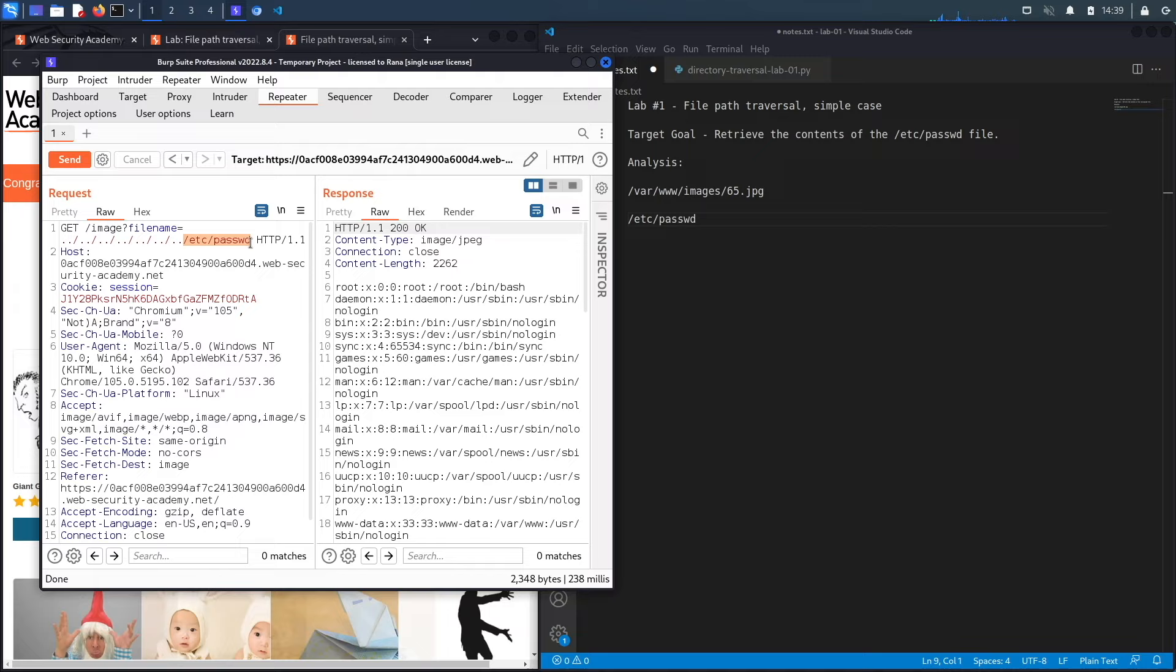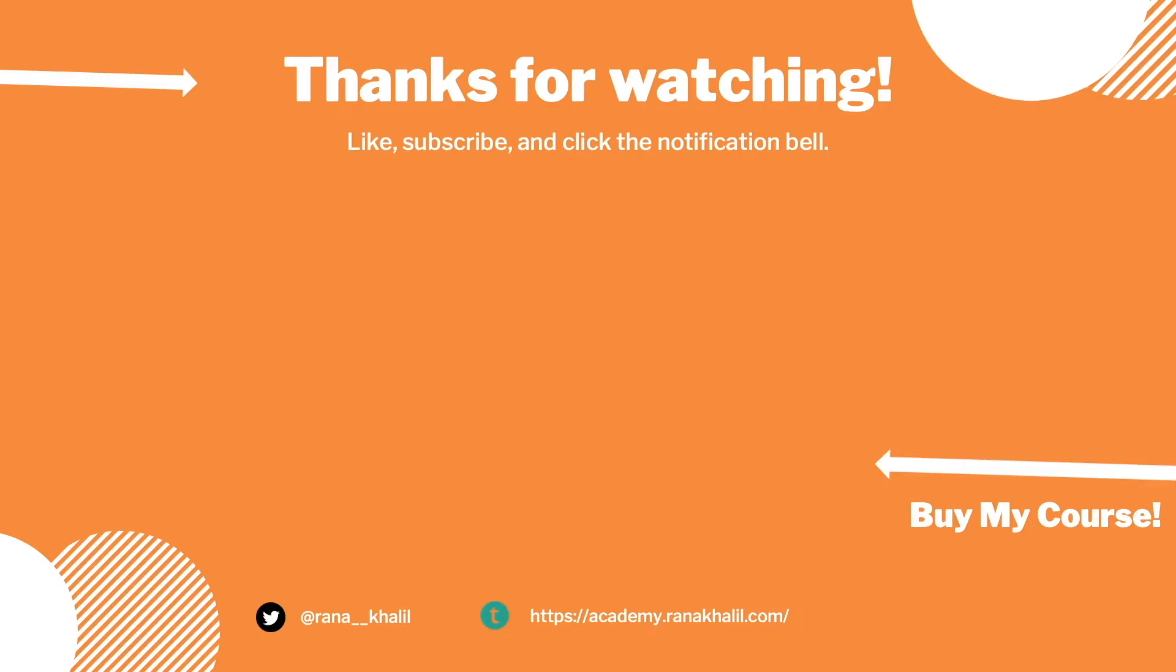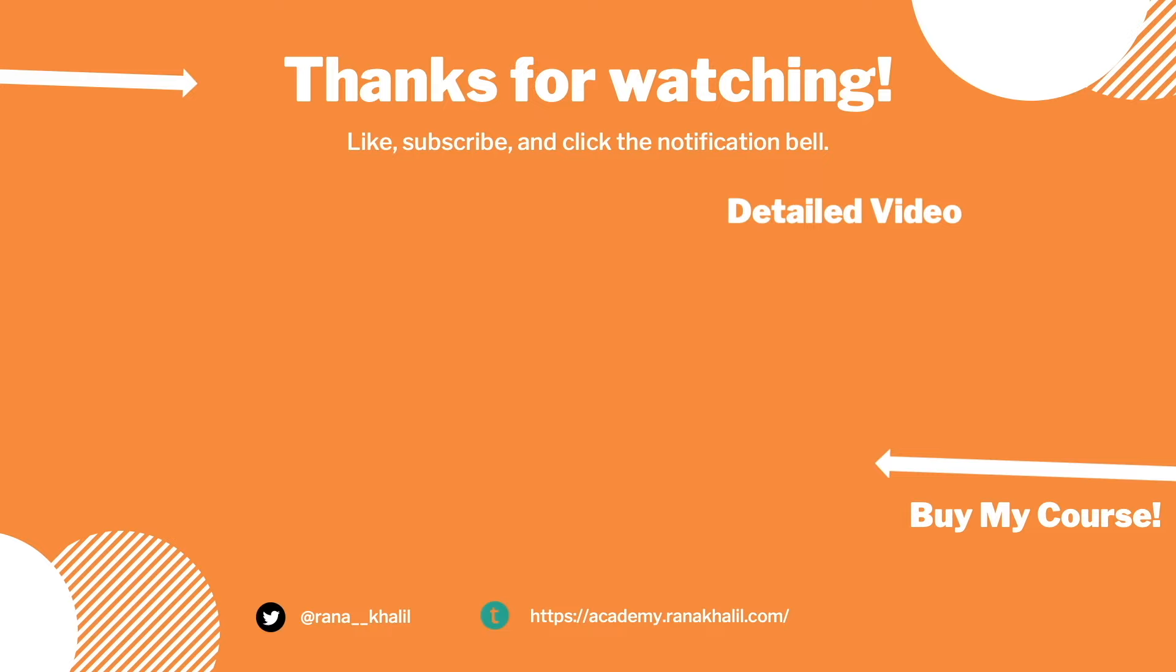Now let's script it in Python. If you would like to see a detailed version of the video where we first exploit the vulnerability manually and then script it in Python, check out the video linked on the screen. Also make sure to hit the subscribe button and check out my course if you're interested in seeing more videos like this one. Thank you and see you in the next video.